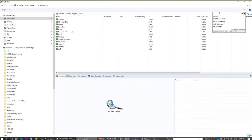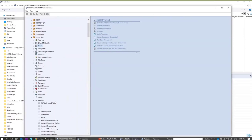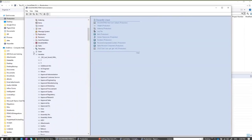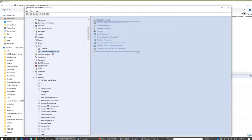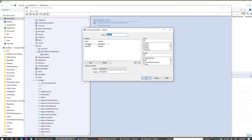By default the quick search searches only on file name. But as the administrator, you have the ability to give it the ability to search more things. In the administration tool, under Lists, there's a new option under PDM Pro and Standard — a quick search variable list. You can create several different types of lists, because different people in your organization may want to search for different types of things.